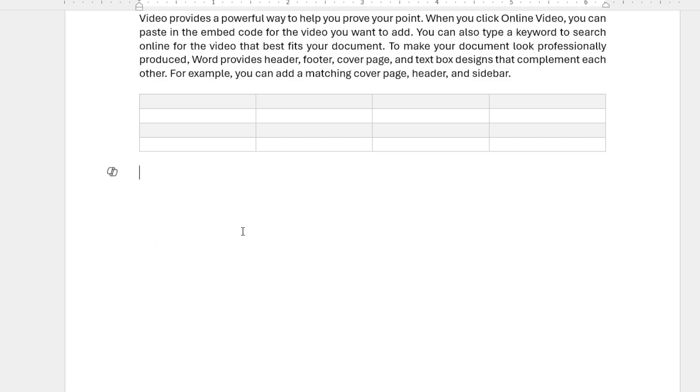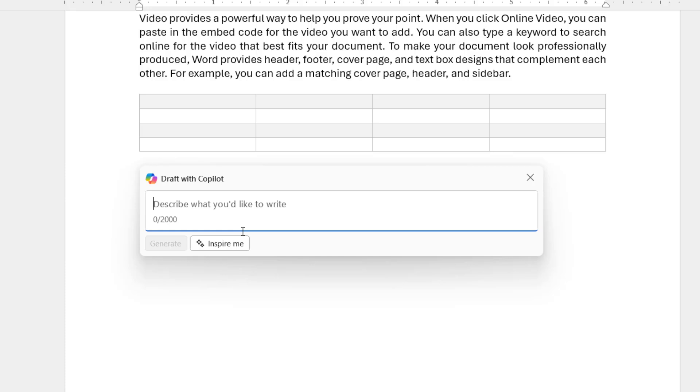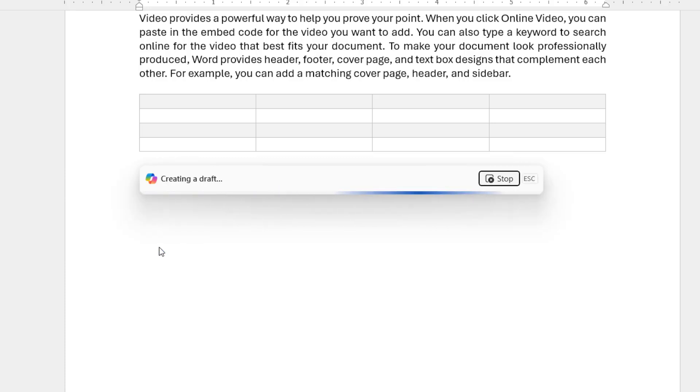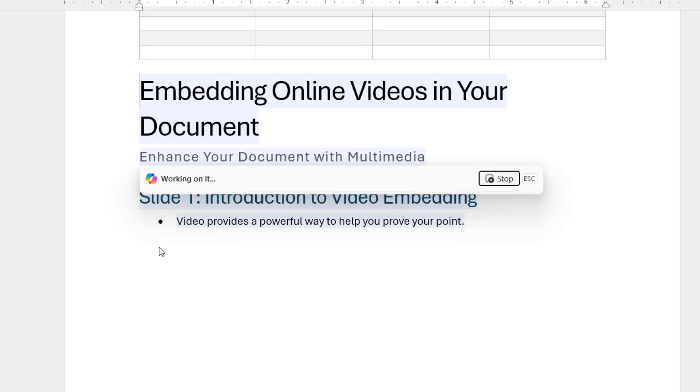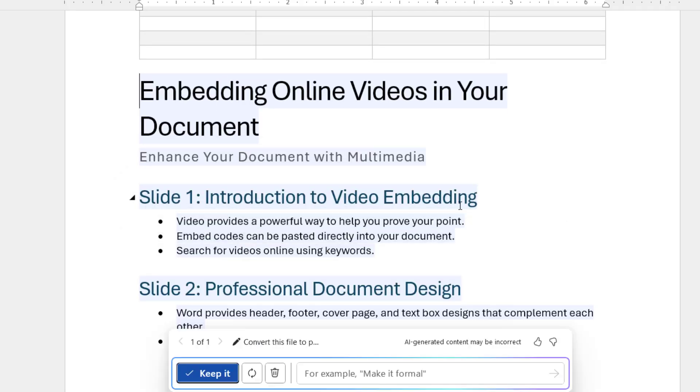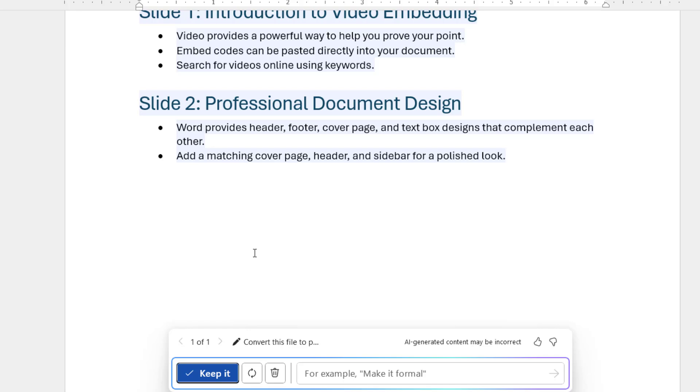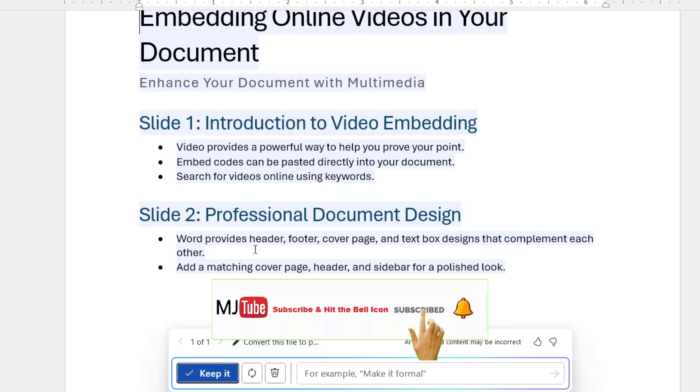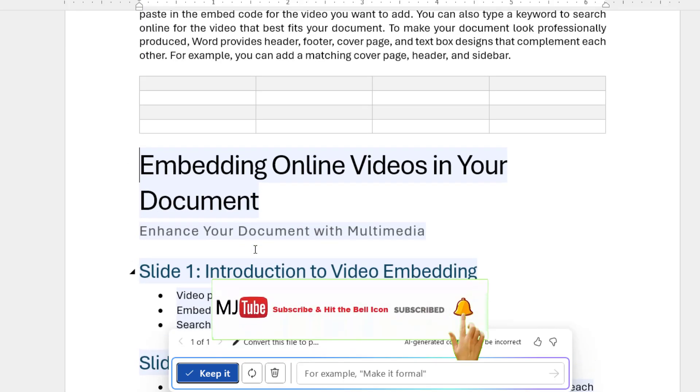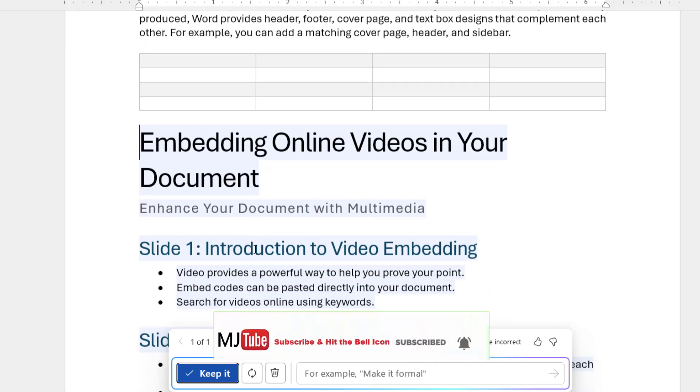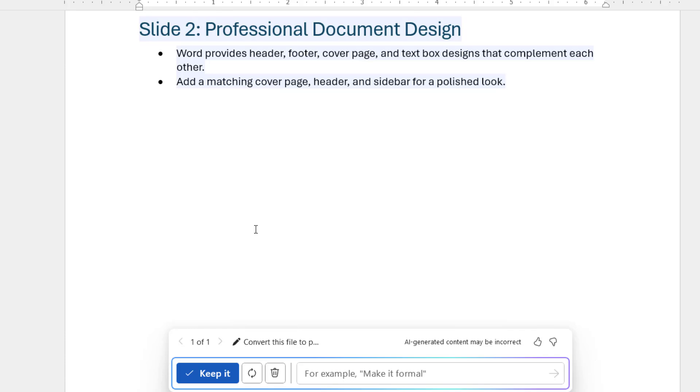And after this, if you want to convert the text into PowerPoint, just give the command: convert this file to PowerPoint. And generate. Look at that, it's creating the PowerPoint slide.